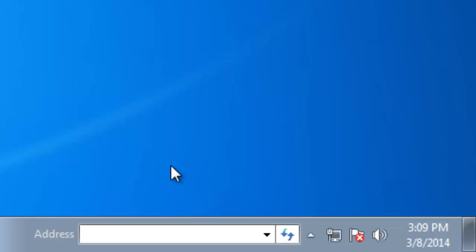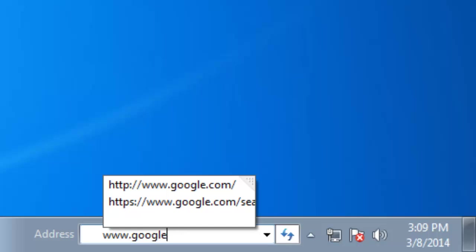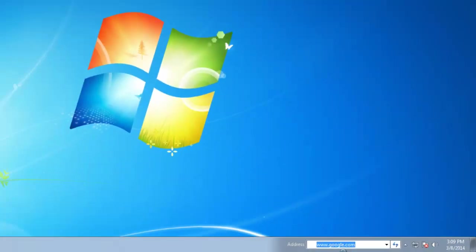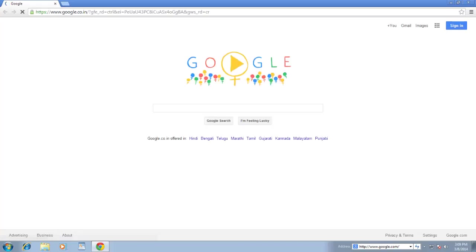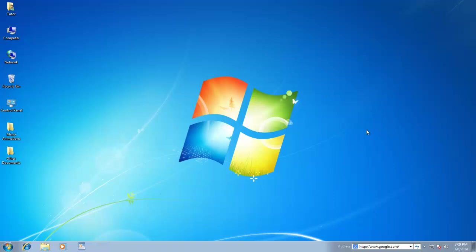For instance, if I want to open a web page, then I can directly type the web address here without opening a web browser first.